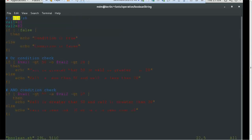In boolean.sh, variable one and variable two get their values from argument one and argument two respectively. The first check uses the exclamatory mark condition, which changes a false condition to true or a true condition to false. We use an if statement — if exclamatory false, we make the condition true. Since this condition is satisfied, it will execute and print the echo statement: condition is true.